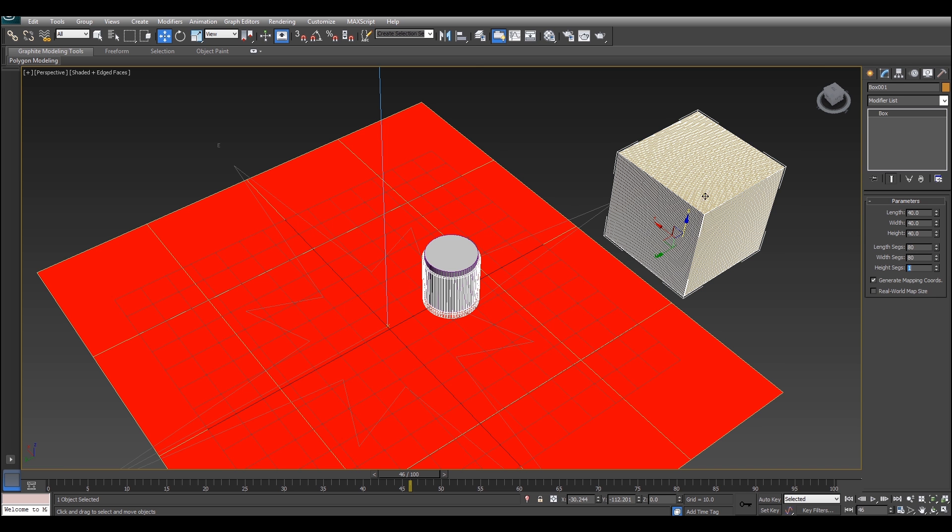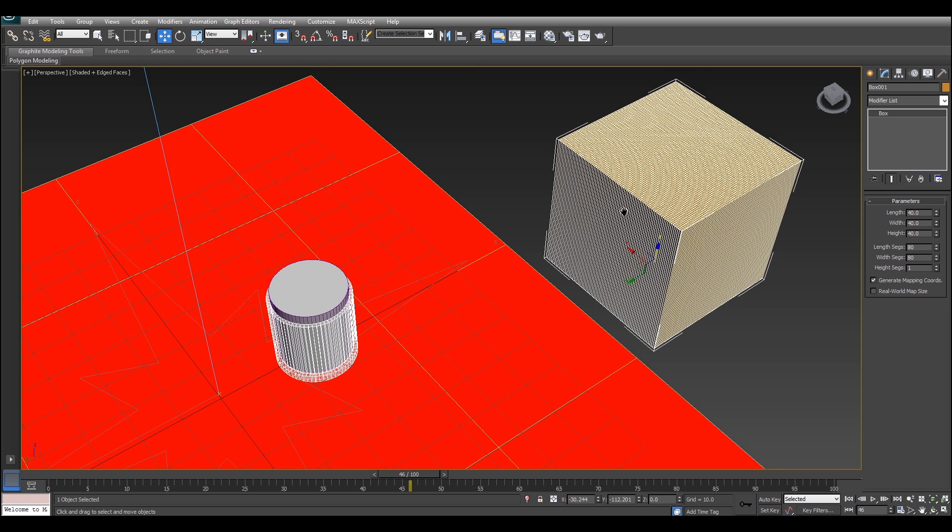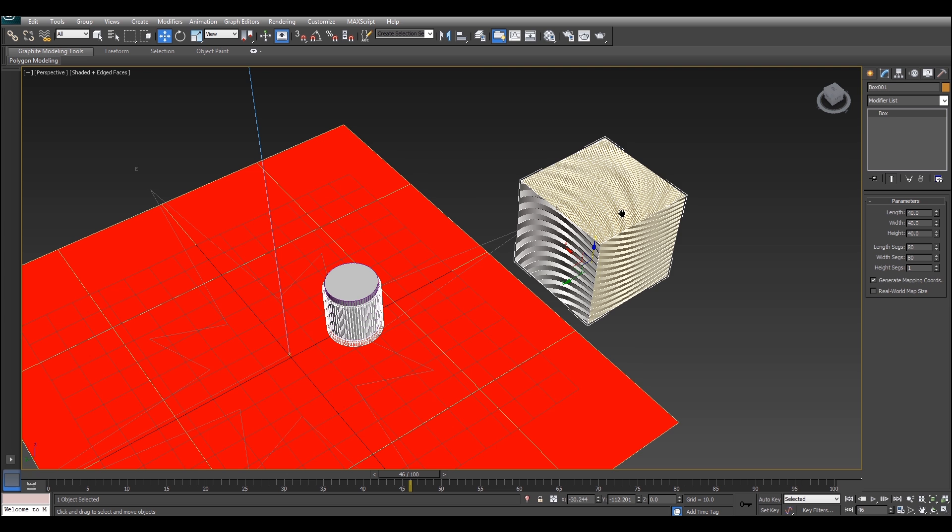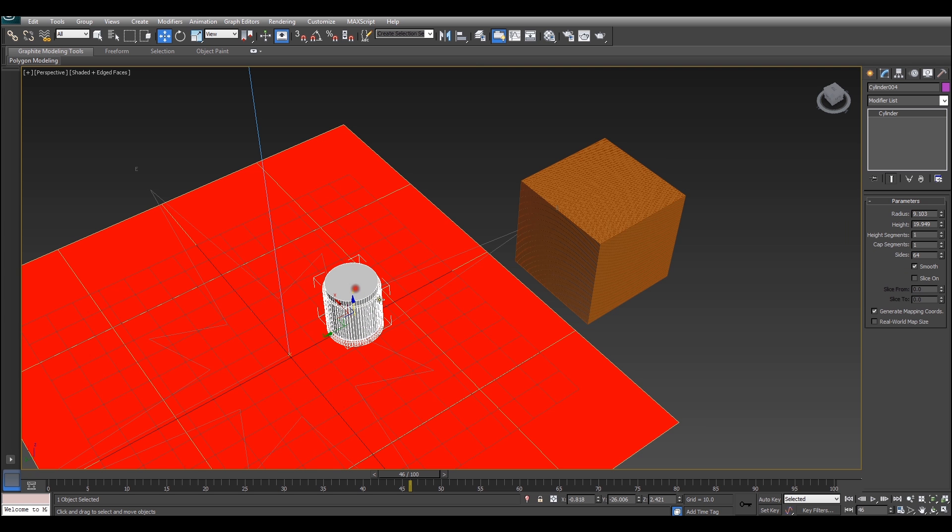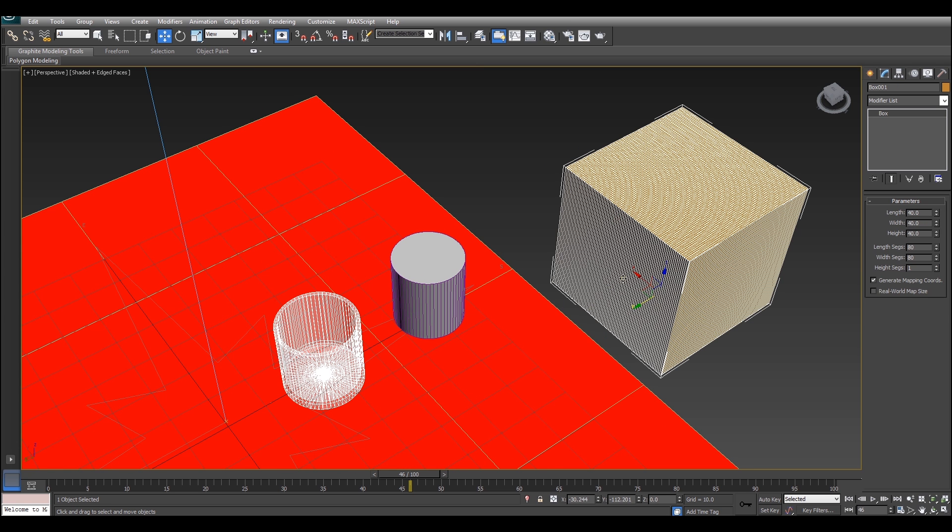Now, I'll just turn on edge faces. Edge faces are already turned on. So, I'll just turn up the number of length and width segments to something nice and high. Might make it 80. There we go. This is what's going to allow us to do all the rippling and the rotating of the glass.